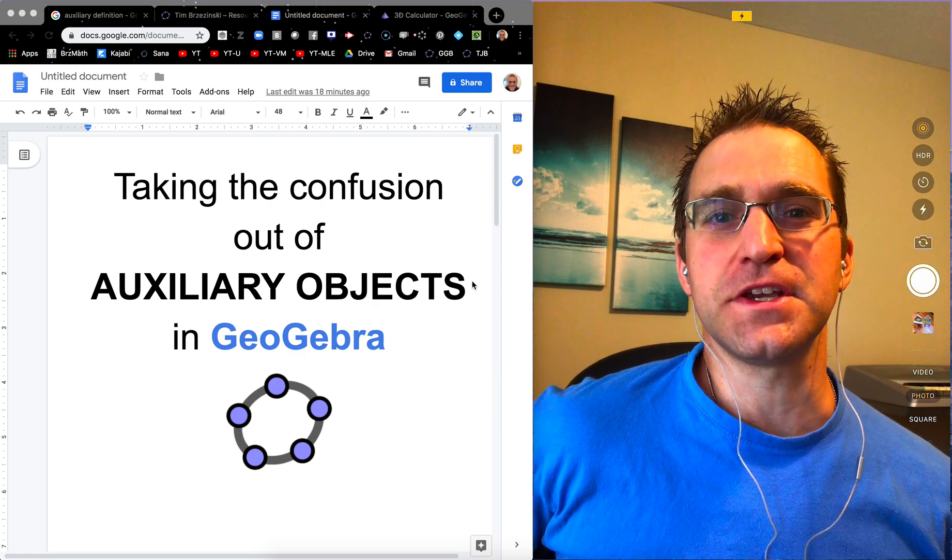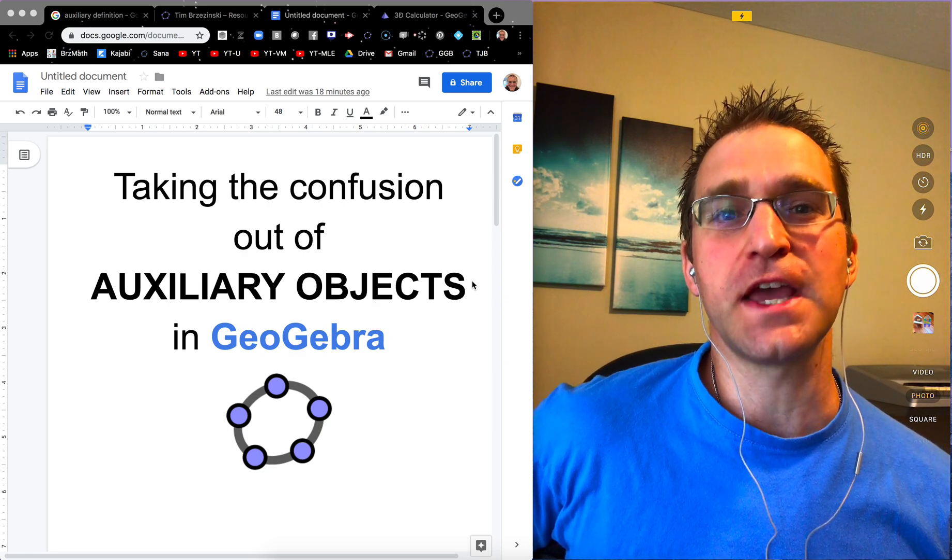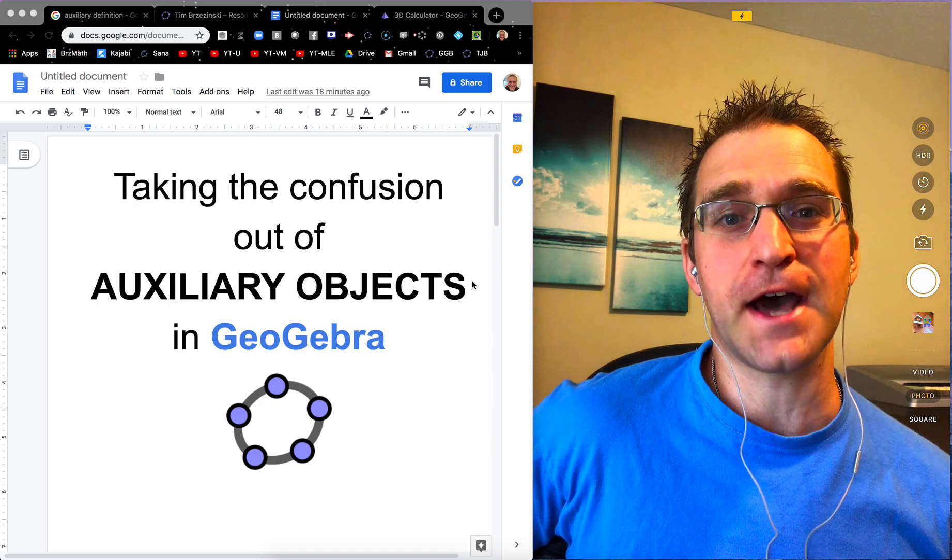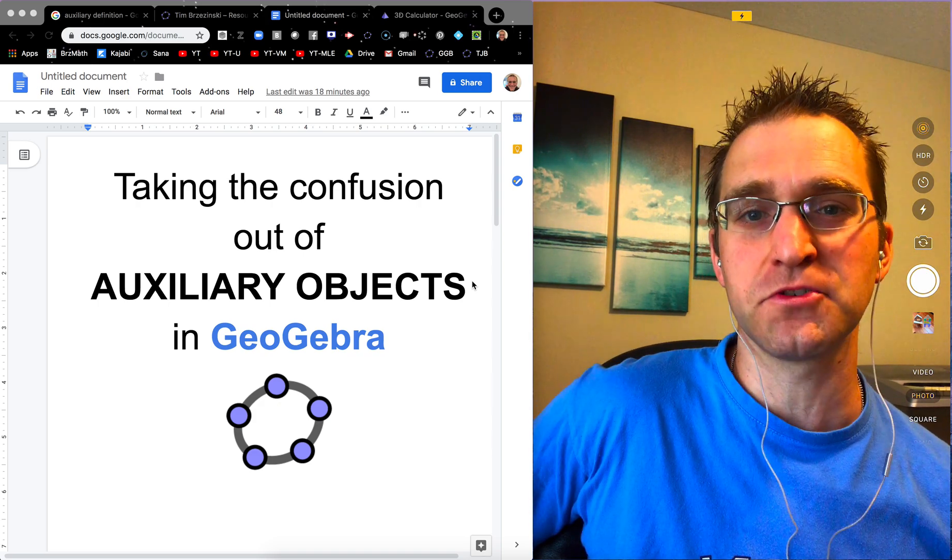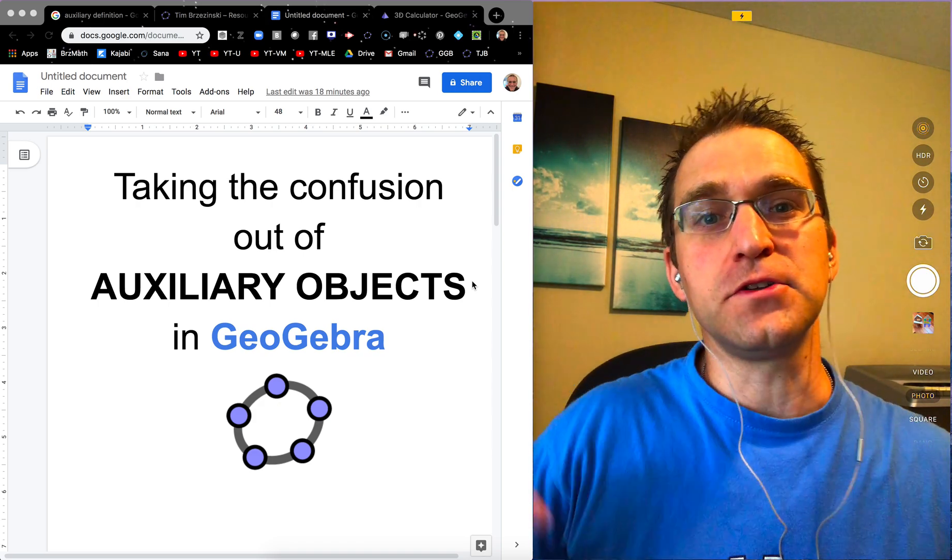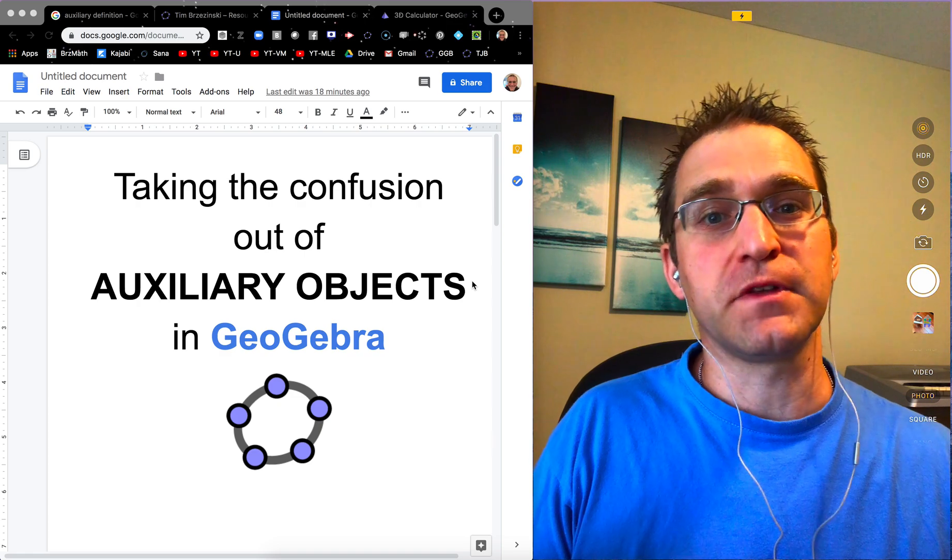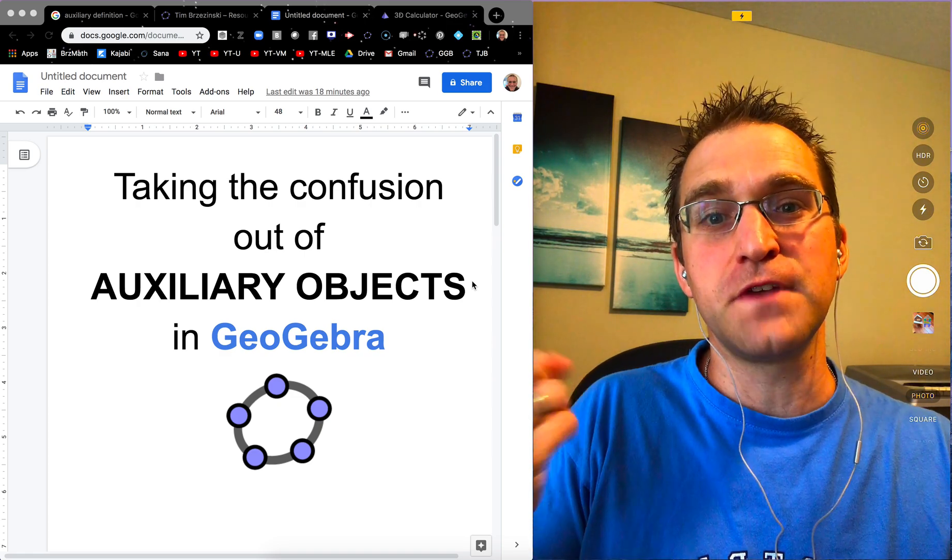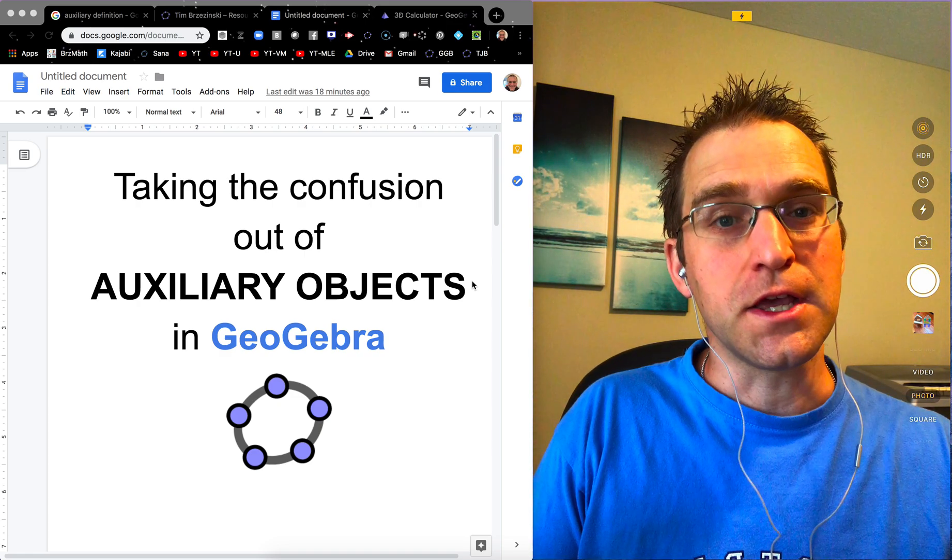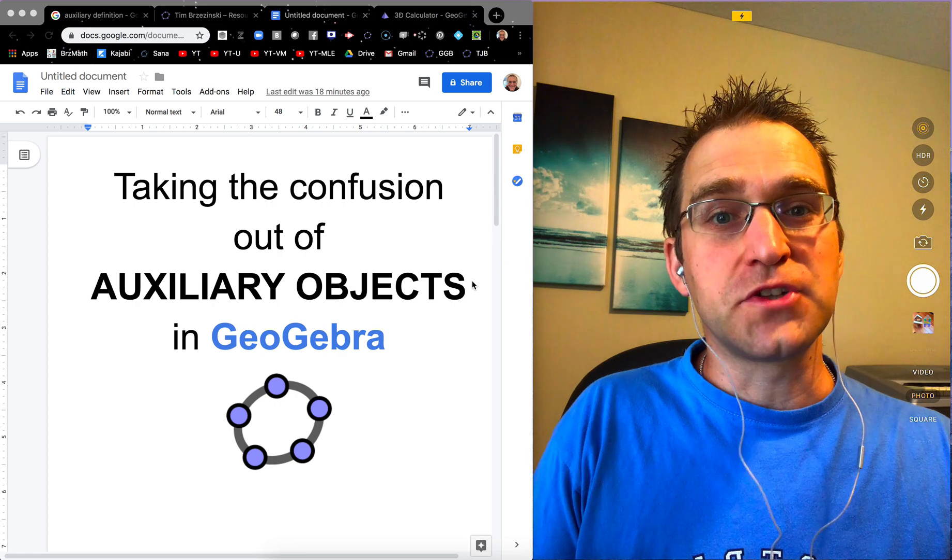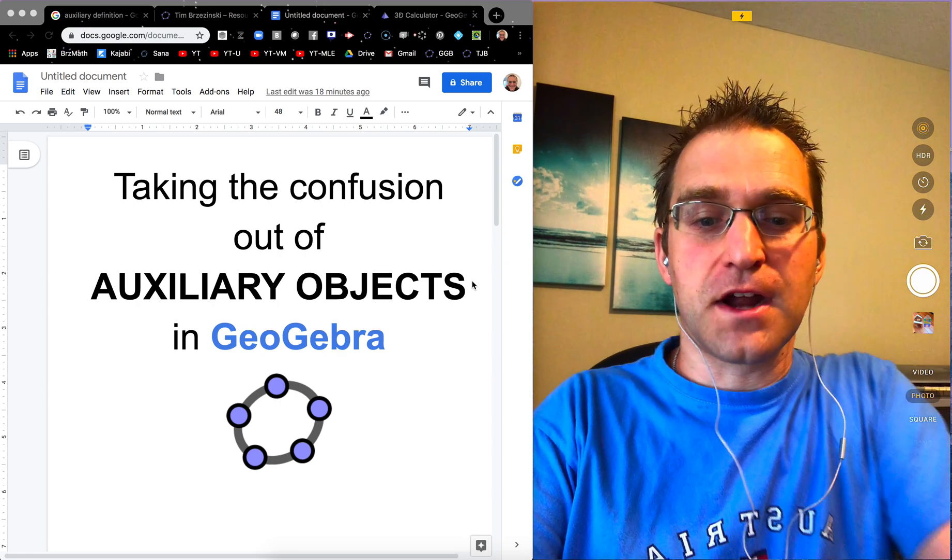Hey everybody, Tim Brzezinski here. In this screencast we are going to take the confusion out of auxiliary objects in GeoGebra and I'm going to quickly show you how you can use the concept of an auxiliary object to your students advantage with respect to discovery learning. So I'm going to try to make this as quick as I can so let's get started here.